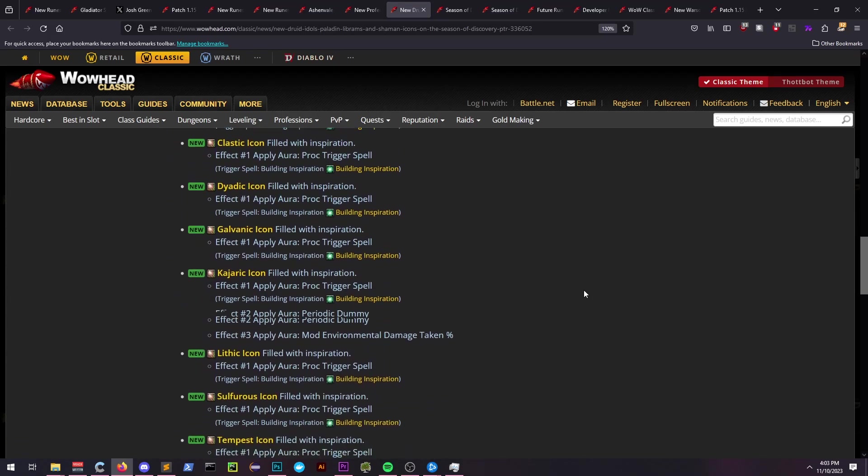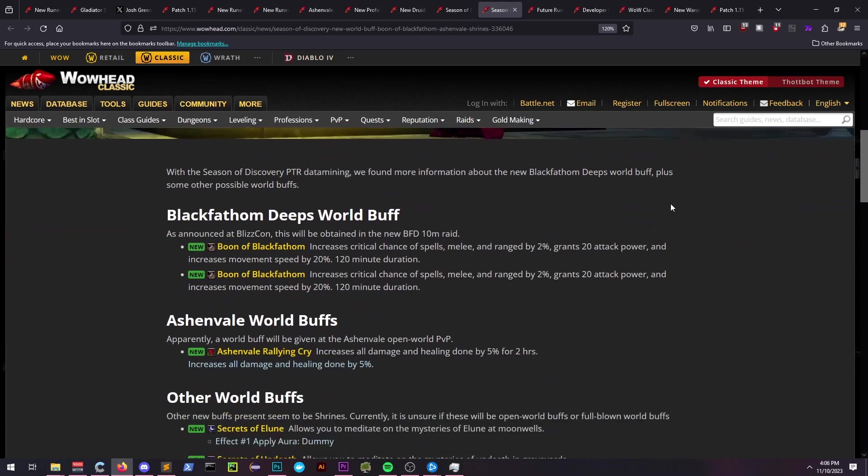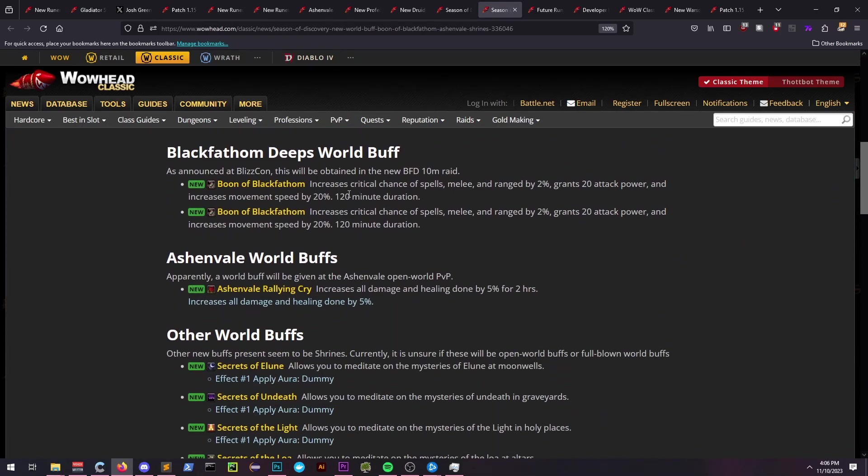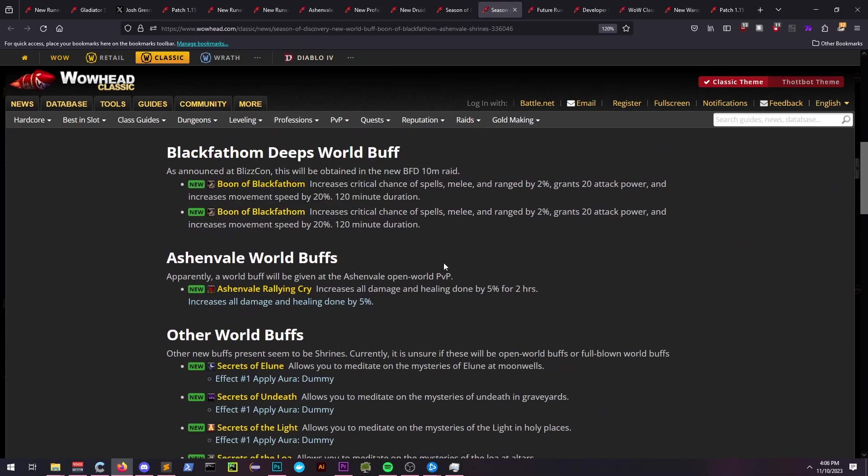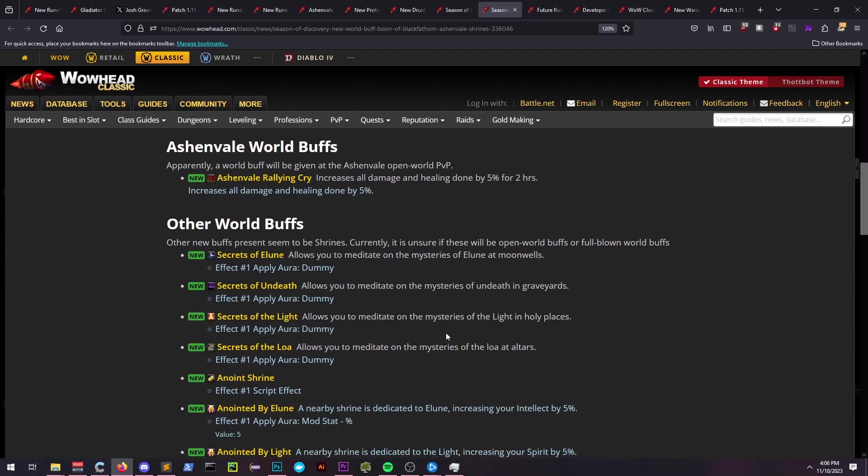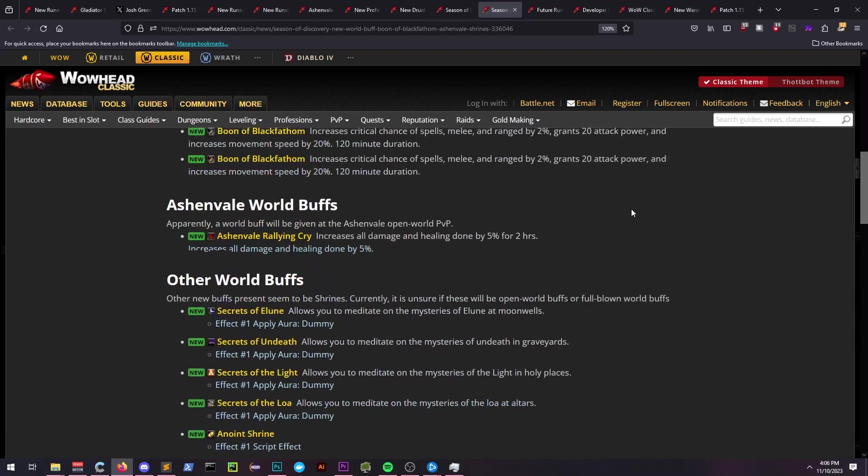BFD world buffs, Ashenvale world buffs, and other world buffs were all datamined as well. The other world buffs appear to be from shrines, whereas the BFD and Ashenvale buffs are from their respective zones.